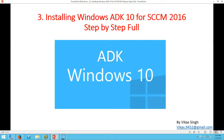Hi friends, welcome to my channel. This is SCCM 2016 step-by-step tutorial and in this video I'm going to show you how to install Windows ADK 10 for SCCM System Center Configuration Manager 2016 step by step.